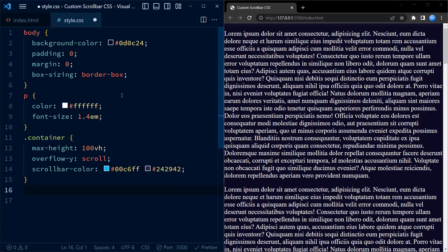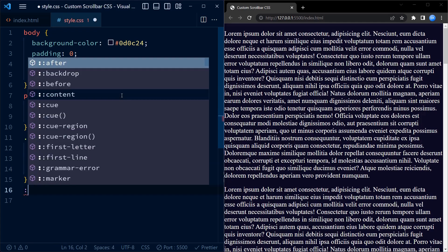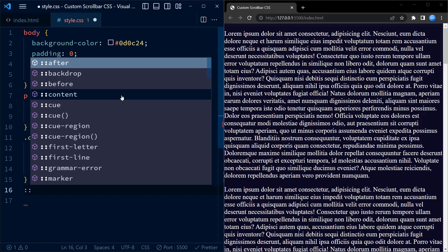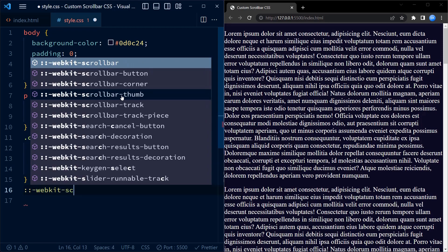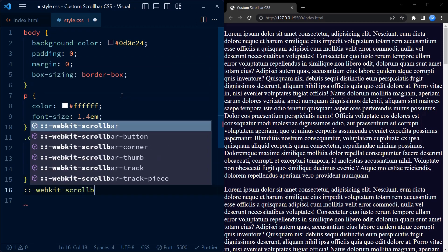For both webkit and non-webkit browsers, we set the width of the scrollbar to 1.2em to make it slightly wider than the default width.